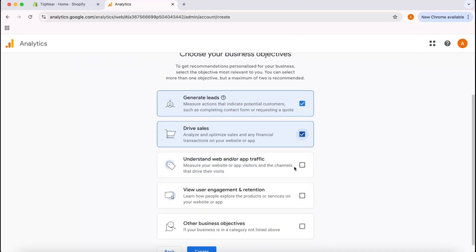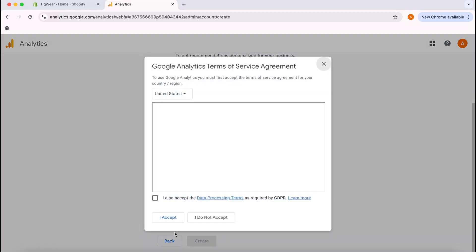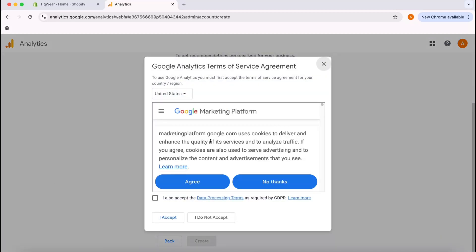We can select as many as we want. Understand web app or app traffic. Obviously I'm going to track the data and see which visitors are purchasing, which visitors are coming from which location, which device-based people are using, what kind of activities they are doing through this analytics. I'm going to click on this as well, select all of them like the first four.